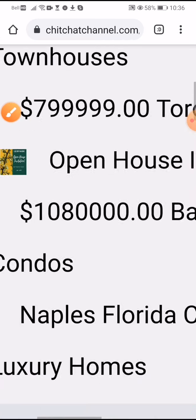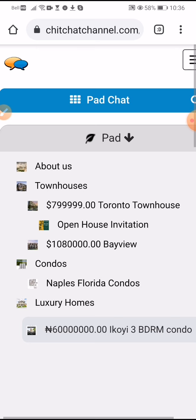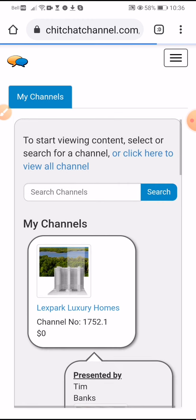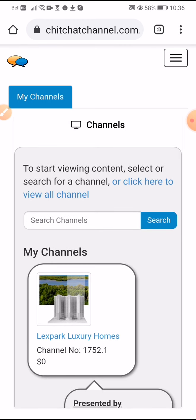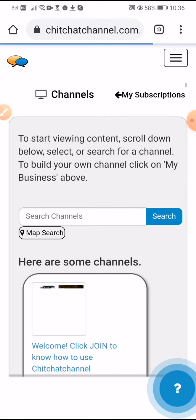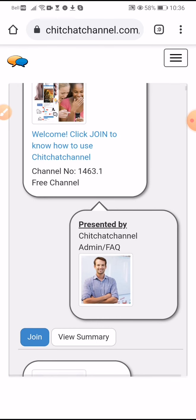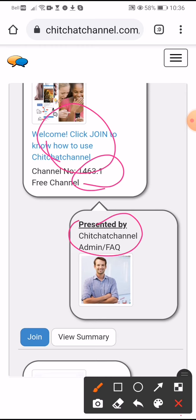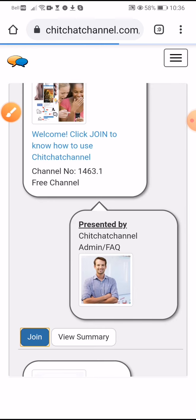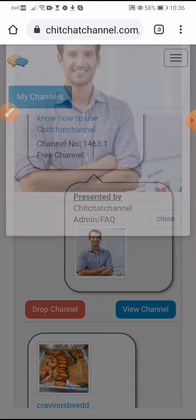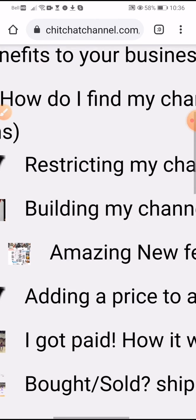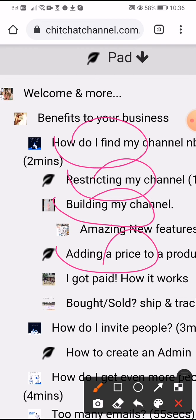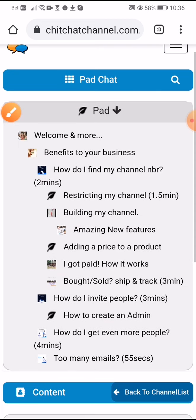The point is you're getting your business out there. If you're wondering how do I get set up, go to the homepage and look for channel 1463.1. This is our training channel — the Chit Chat Channels FAQ channel. When you join it, you can actually see how to build your channel, everything about it, restricting your channel, how to find your channel price, how to get paid. You find everything about that there.